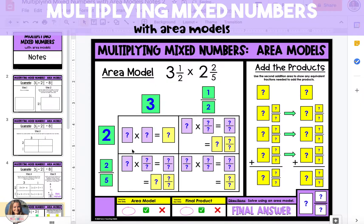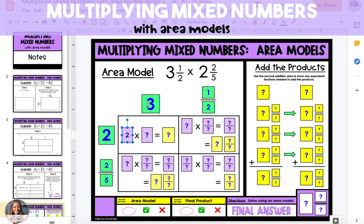Now that our whole numbers and fractions are separated, we're going to multiply each part of our first factor by each part of our second factor. In the top left section of our rectangle we're going to multiply our two whole numbers, two and three, and we get a product of six.